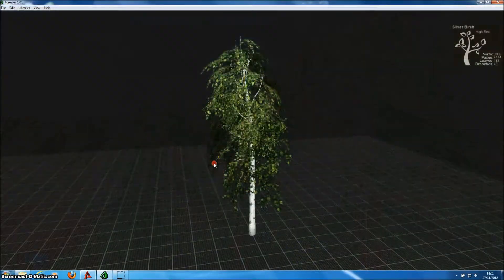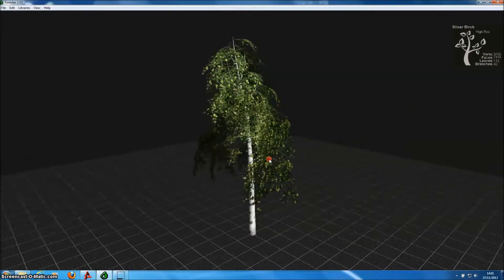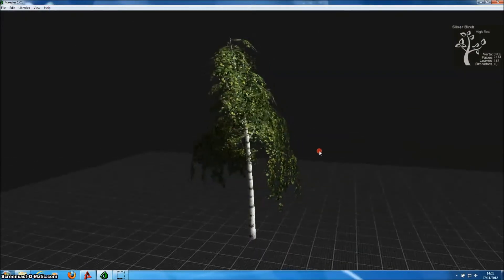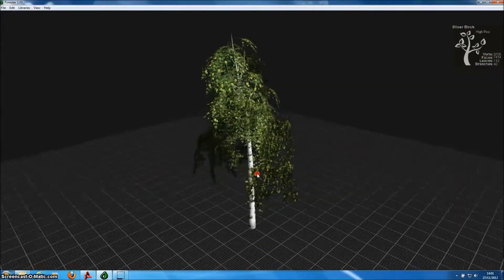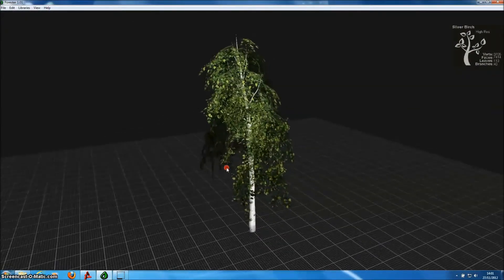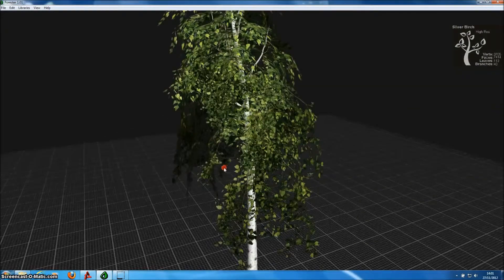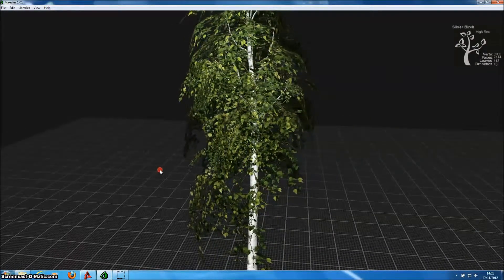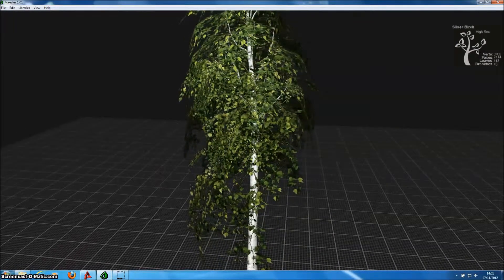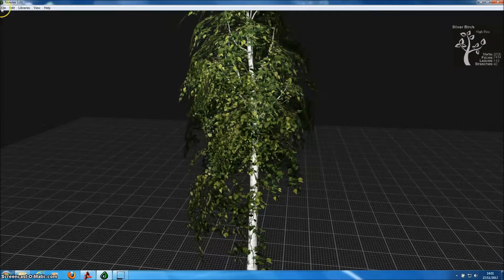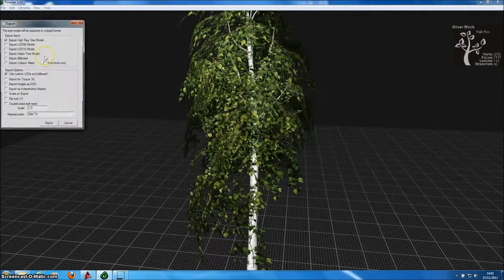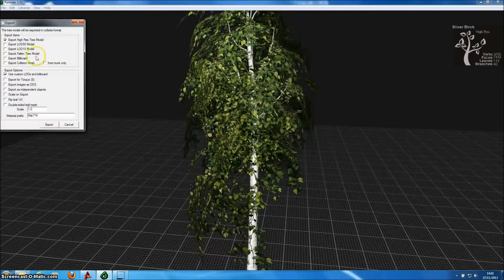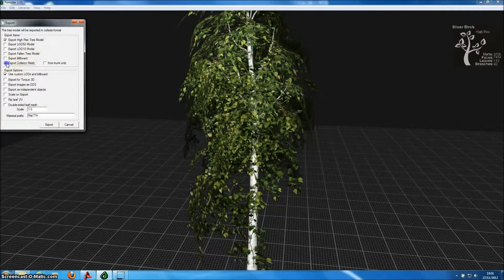It couldn't be easier to export tree models from Forrester Pro for TORQ3D that have wind effects. This is the birch tree model, which comes as part of Forrester. To export it, we simply go to the Export menu under File.